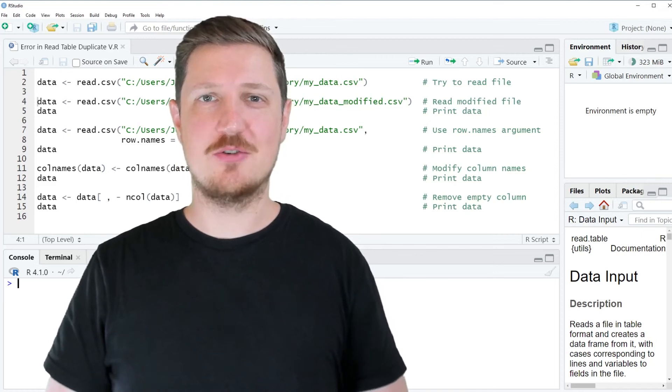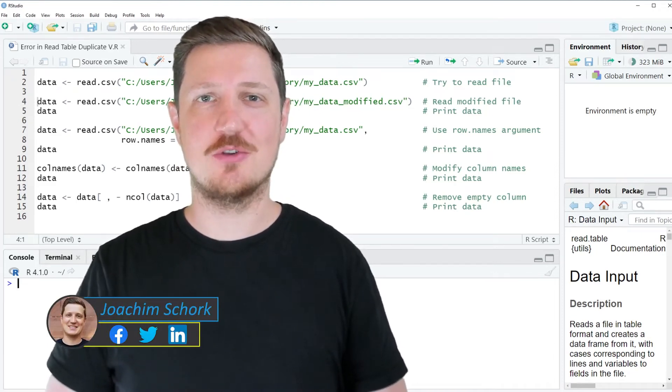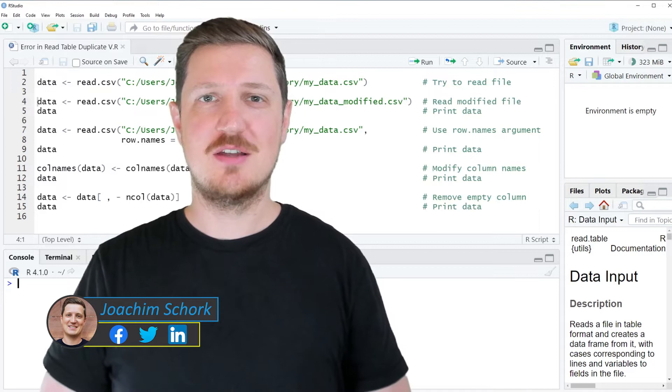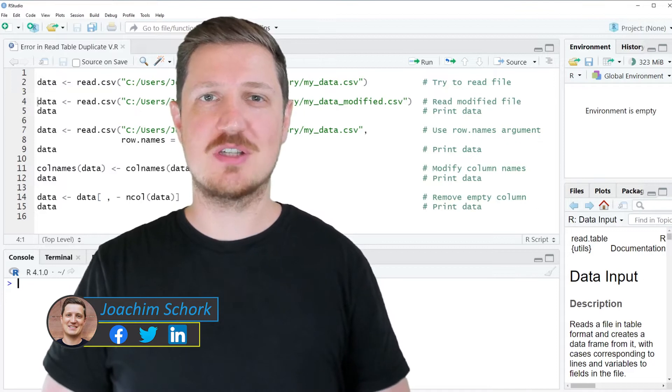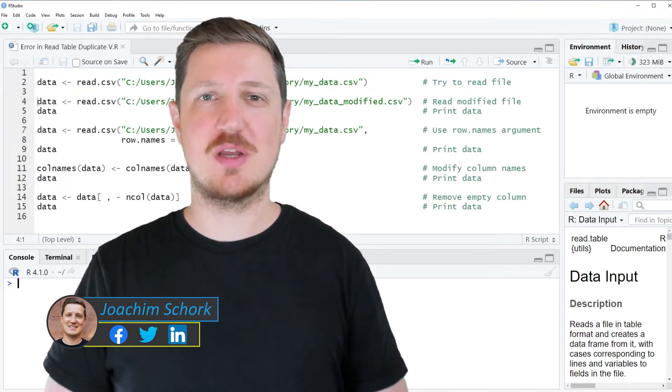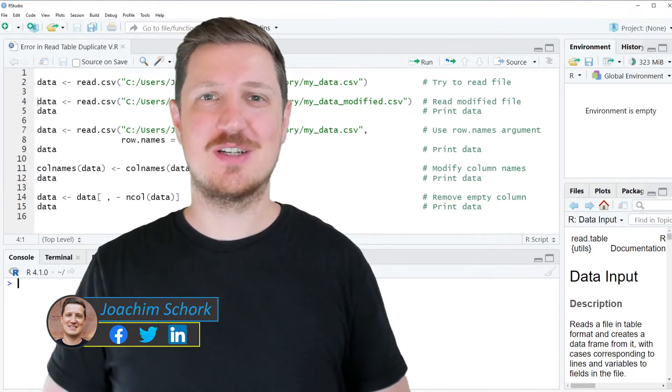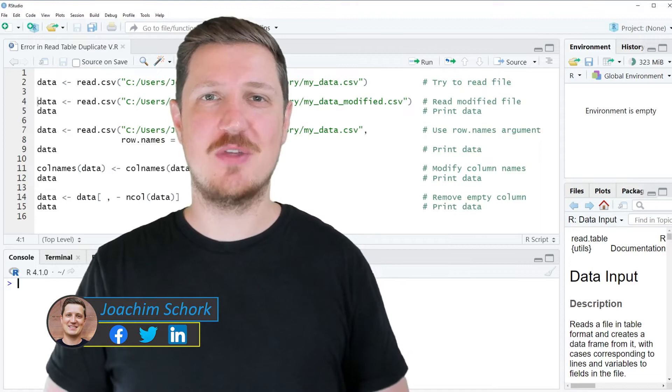This video explains how to handle the error message 'error in read.table: duplicate row names are not allowed' in the R programming language. So without too much talk, let's dive into the R code.